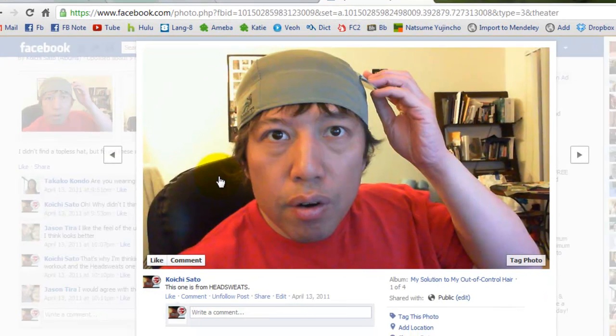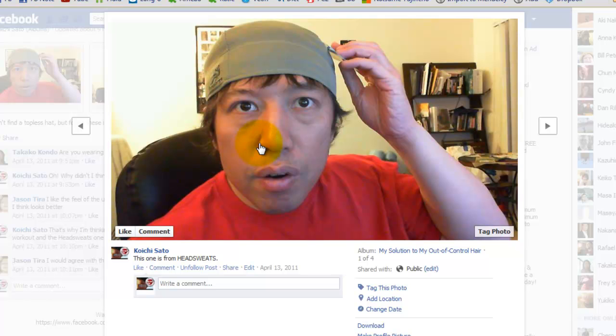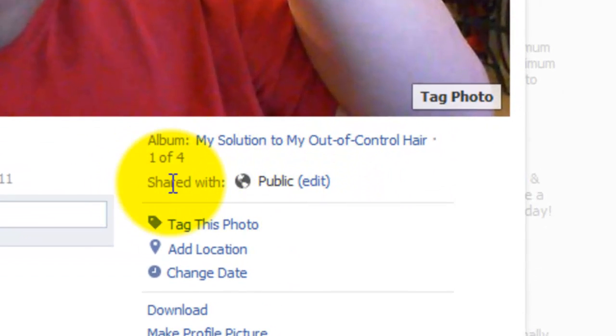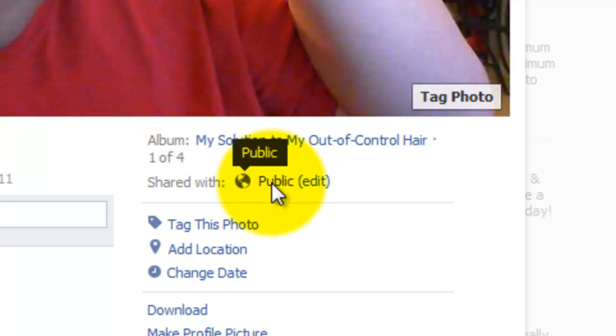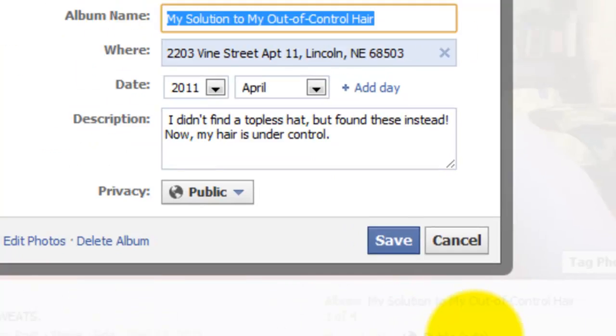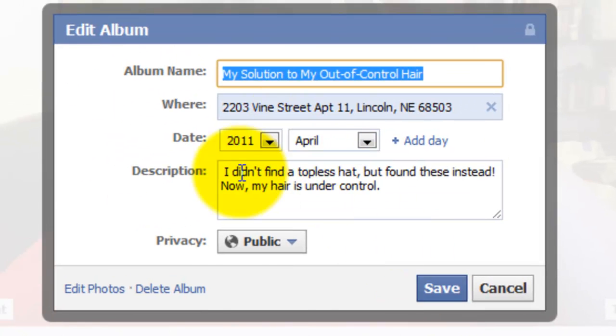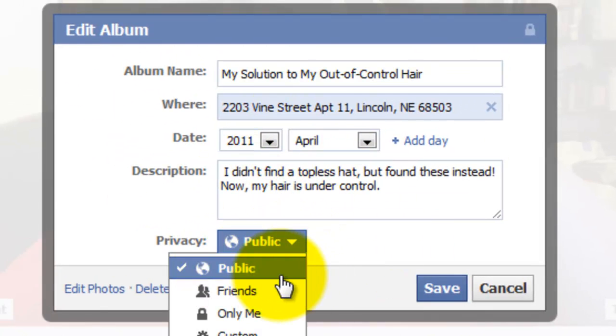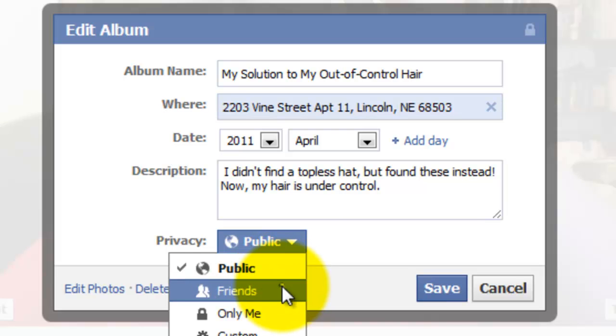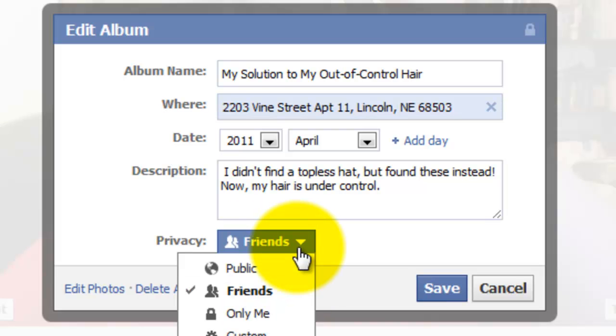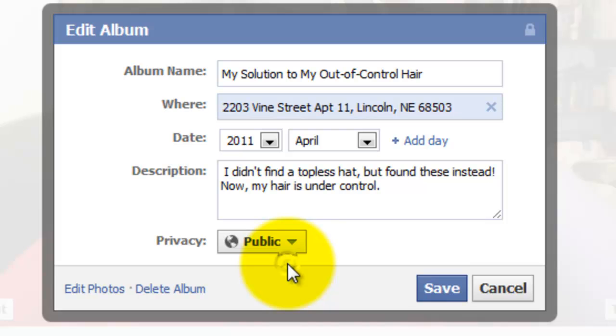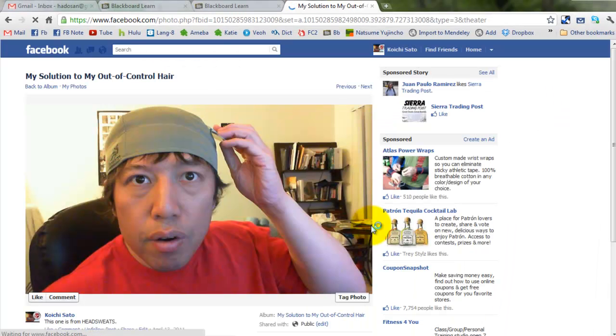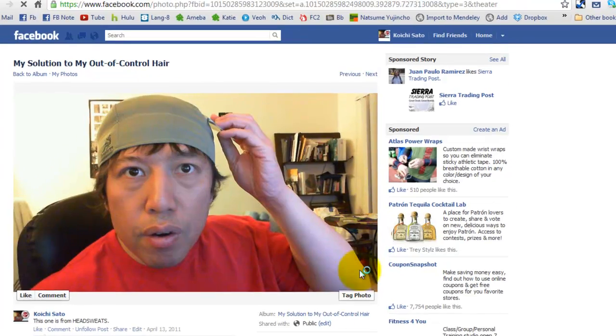And one thing you have to make sure is that the shared option is public. If it is not public, you're going to have to go to edit and change that to public. Chances are your photo is almost friends only, like that, you're going to have to change it to public, then save, and make sure it says public down here.